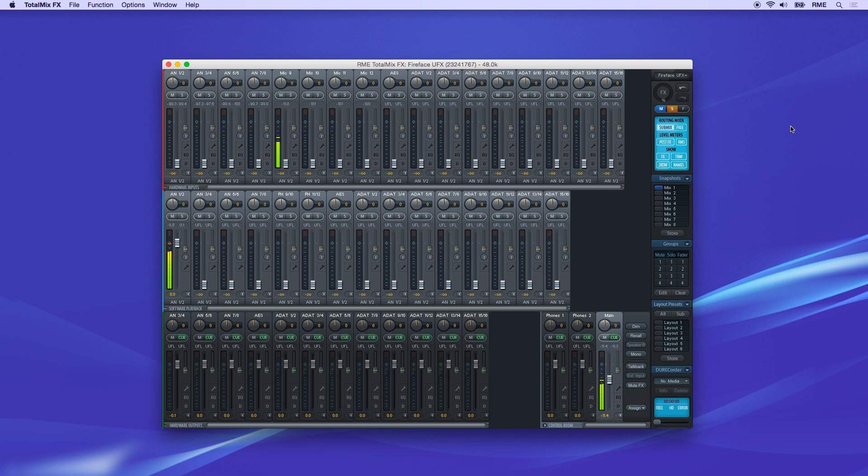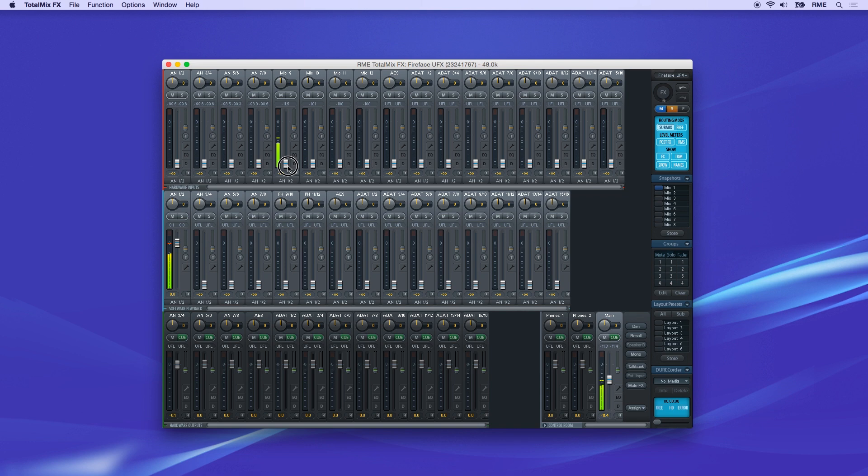Let's take a look at the mixer interface. On the top row are the hardware input channels. Any signal connected to analog or digital inputs will show up here. The level meters are pre-fader, showing the signal hitting the input. Note that the fader here does not control the level sent directly to your recording software—it's only controlling the level sent to your output for latency-free monitoring.